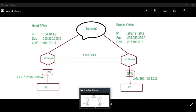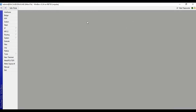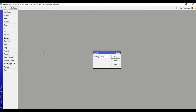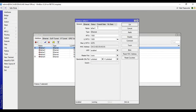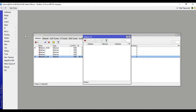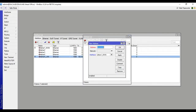Enter the router. Write down the router name: head office. Select the interface — this is the WAN connection on Ether 5. For the LAN connection, put the IP address: 104.10.1.2/24.